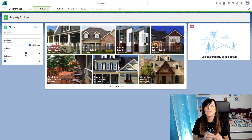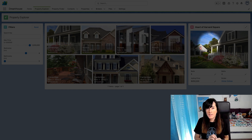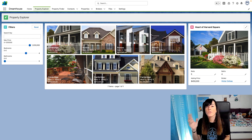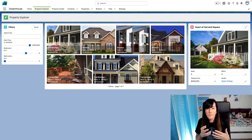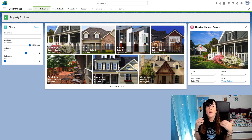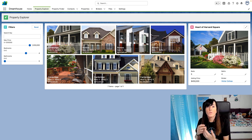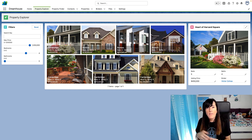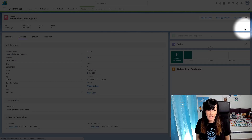When the sales rep clicks on one of those properties, the component on the right-hand side gets updated to show more details about the property. And if the person wants to navigate to the property record page, then they have to click on this icon here.